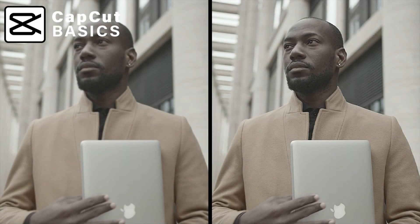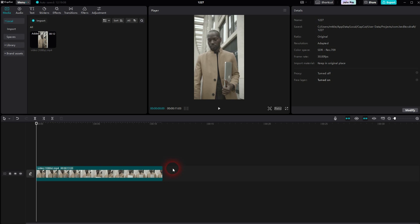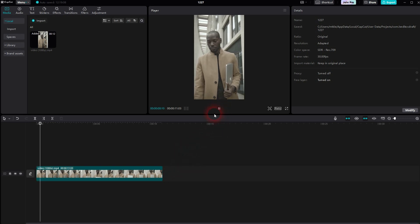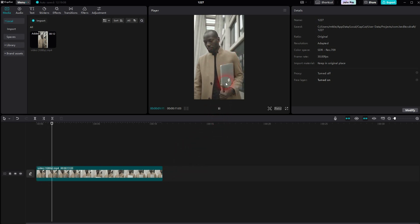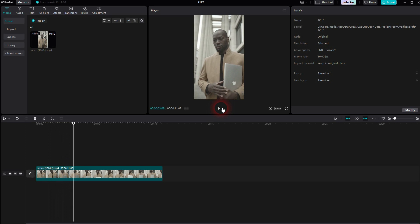I'm going back to CapCut. Let me show you how I can sharpen the edges in your videos. Some people have also called this a fake 4K effect. I've got this one right here — it's a little bit blurry. I use the default layouts and then I go to Effects.